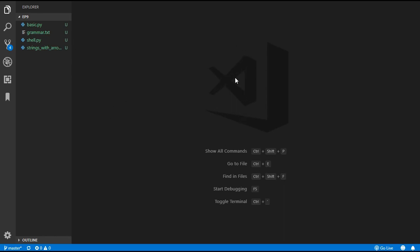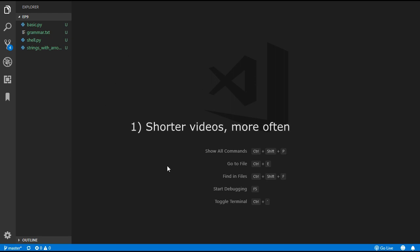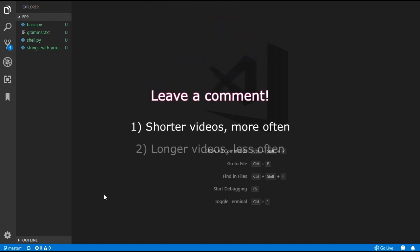Hello and welcome back to the 9th episode on how to create your own programming language. This episode is going to be a shorter one where we add a new string type to the language. Before we dive in, please leave a comment on whether you prefer having shorter videos more frequently or longer videos less frequently.